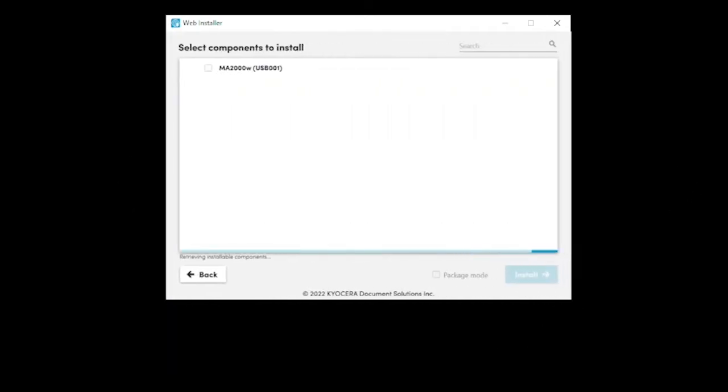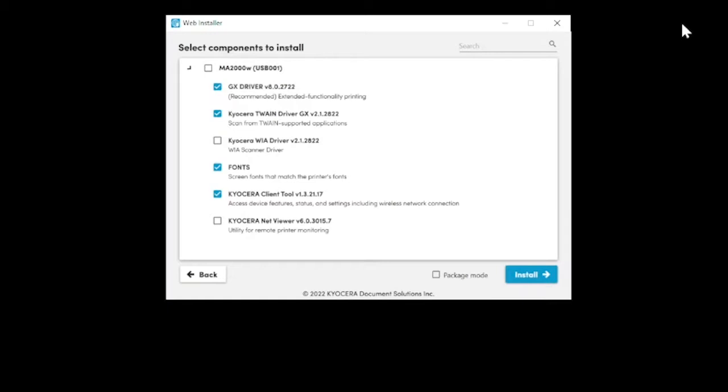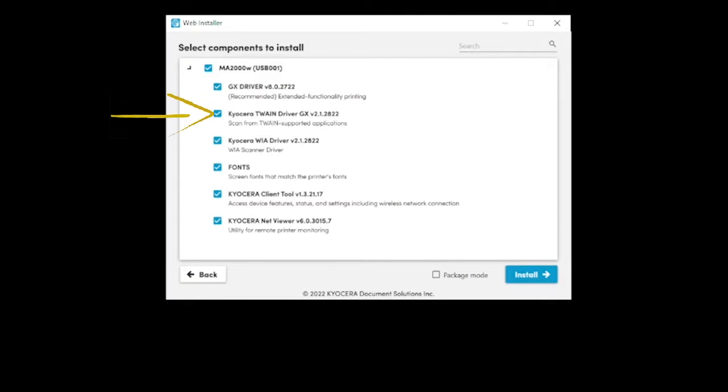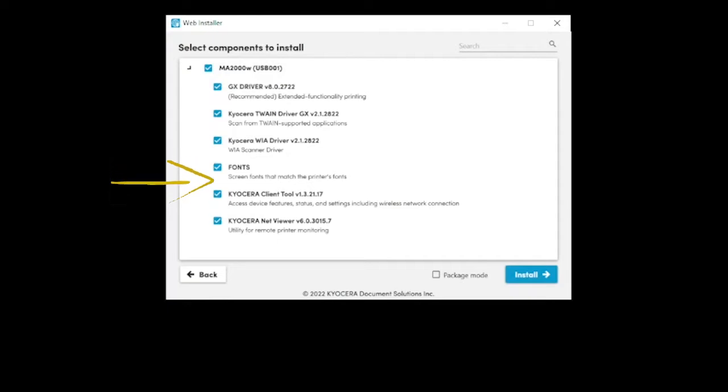Make sure all options are selected. The GX driver is the printer driver for this machine. The TWAIN driver will scan from TWAIN supported applications. Fonts add additional printable characters not included in Windows.